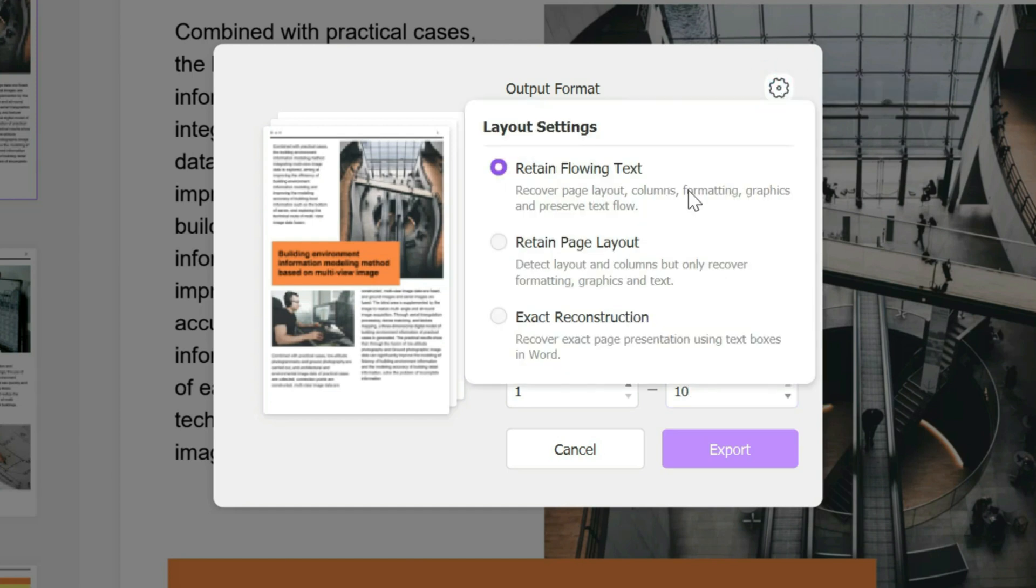And you have the settings option here to choose the layout settings. If you want to retain the flowing text, which means you keep the page layout, the columns, and the formatting, etc., or you could just retain the page layout.